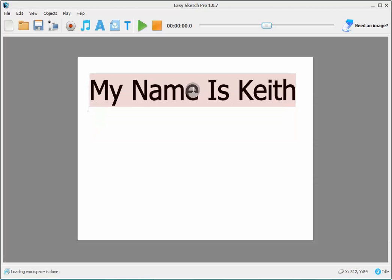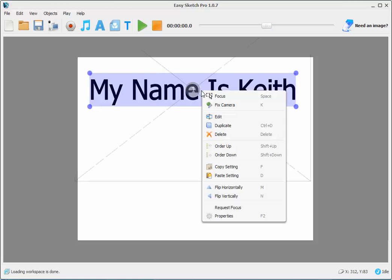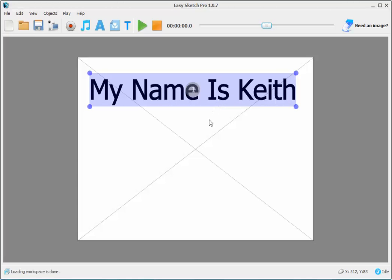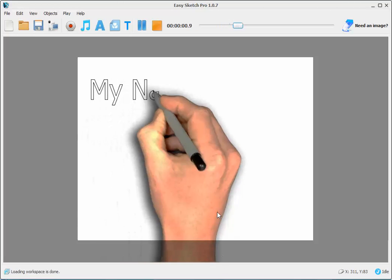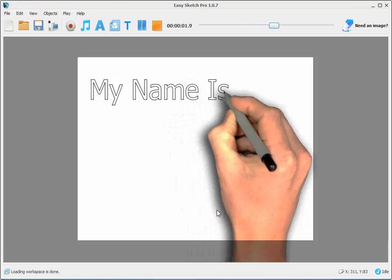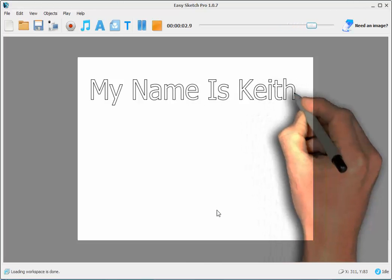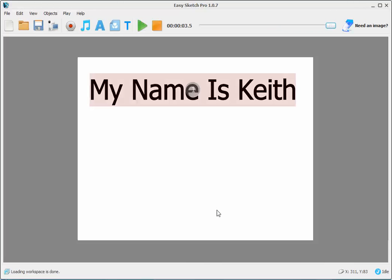I'm going to put right up here and I'm going to hit the right click, I'm going to fix the camera, and I'm going to hit play just to see how it looks. My name is Keith, and that's perfect.